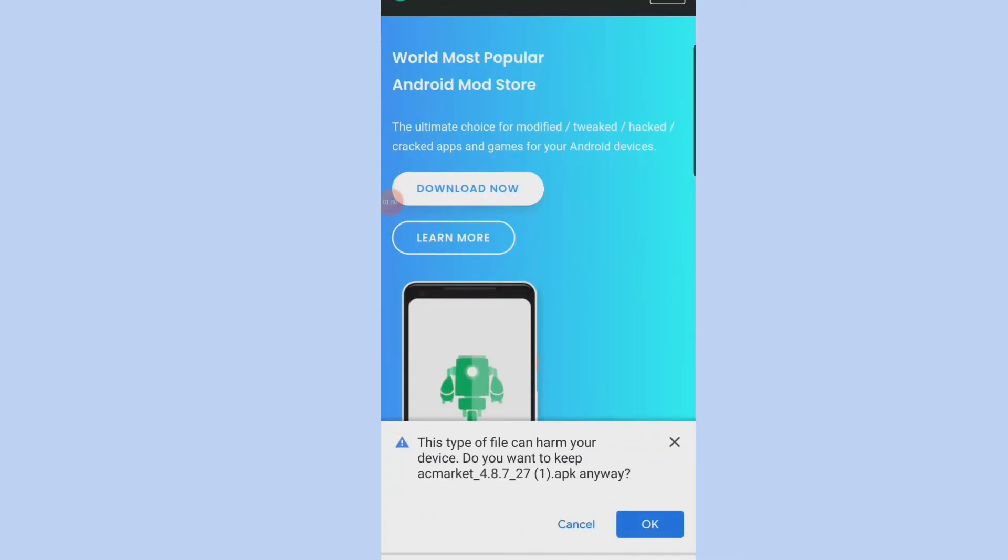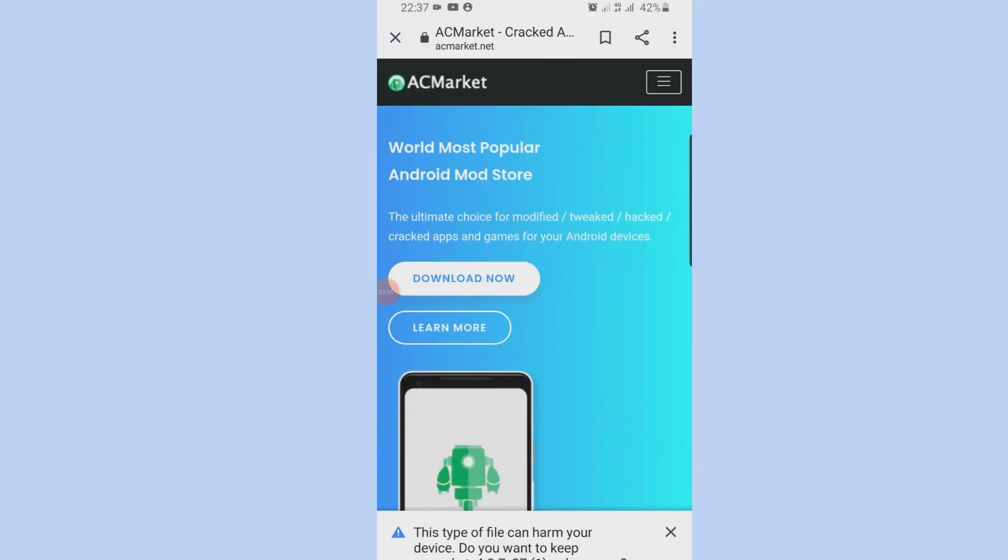So after that, you click on download now. Then you're going to get a pop-up notification that tells you this type of file can harm your device, do you want to keep AC Market anyway? Then you click on OK to download it.